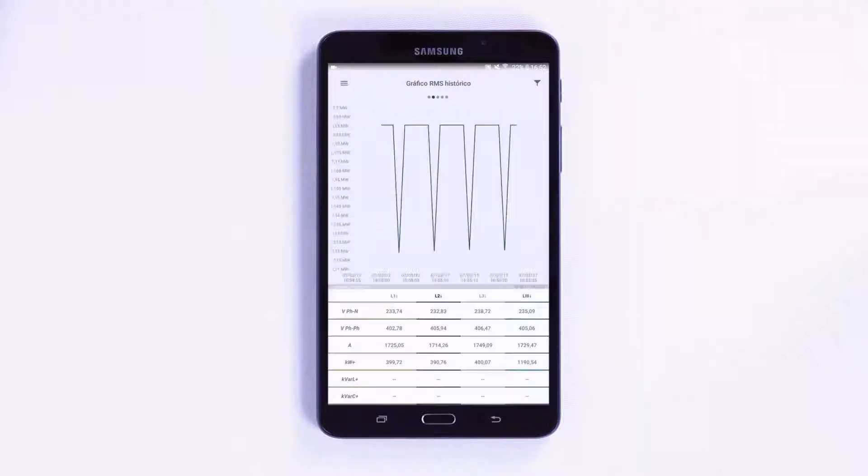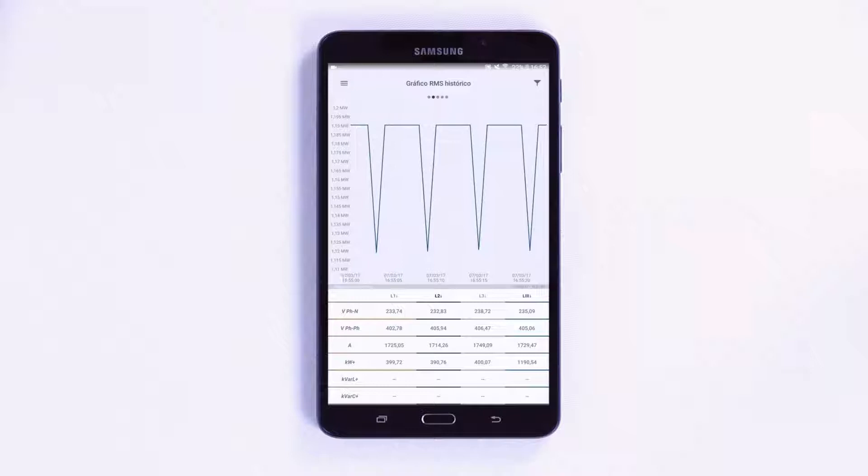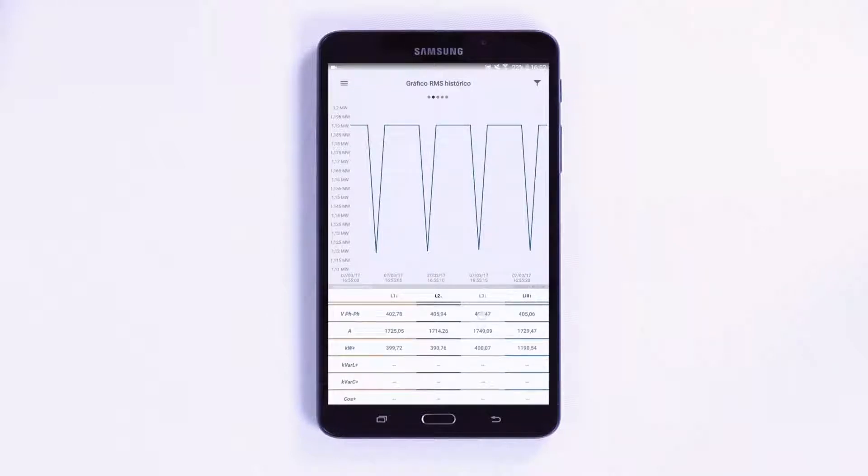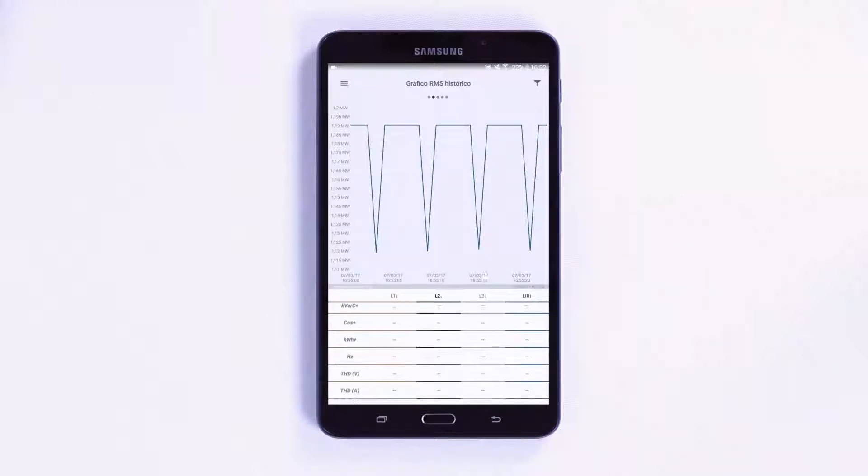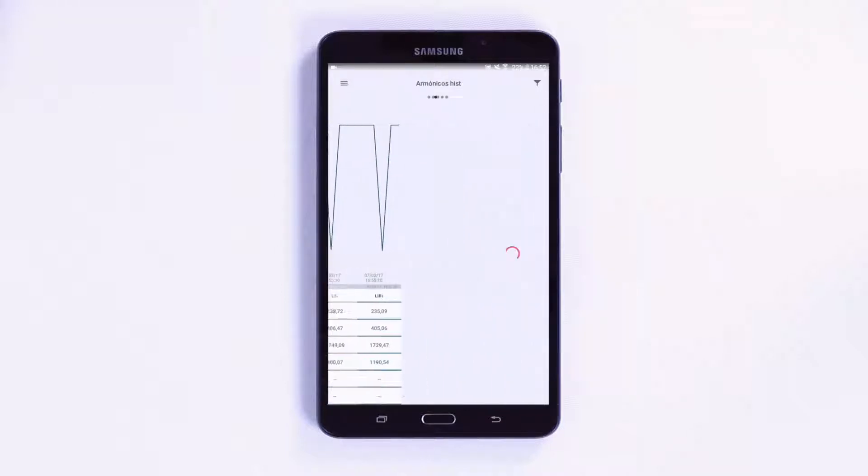On the second screen, you can see any recorded value in graphic form. Remember that the filtering option is at the top right. This allows you to display any parameter that you want on screen.